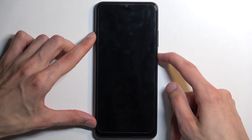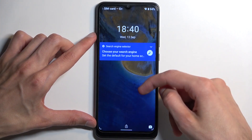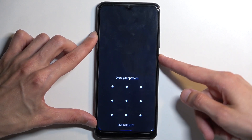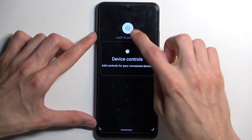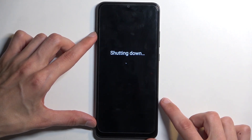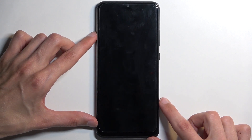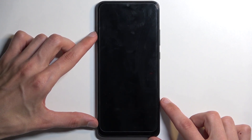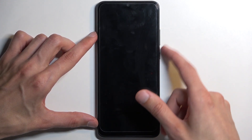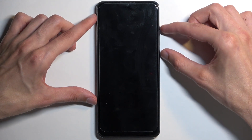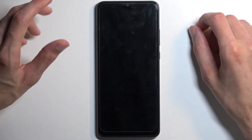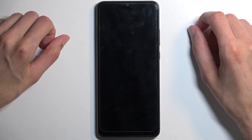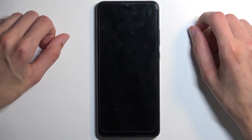To get started, hold your power button and then select power off. Once the device turns off, you want to hold your power button and the volume up at the same time. Give it a good 10 seconds after it looks like it turned off, just so it's fully off.